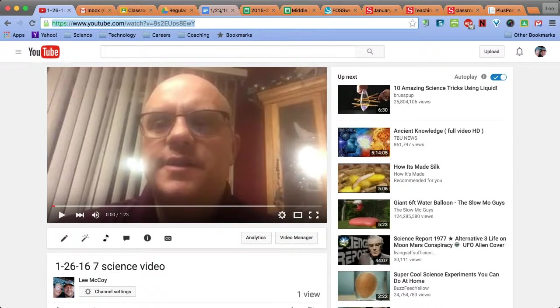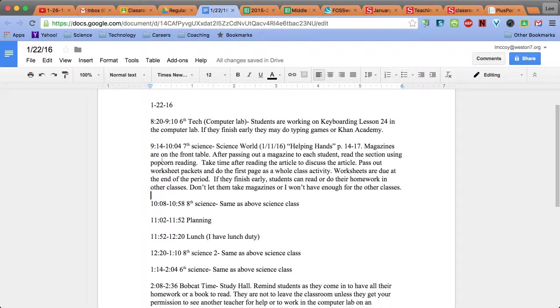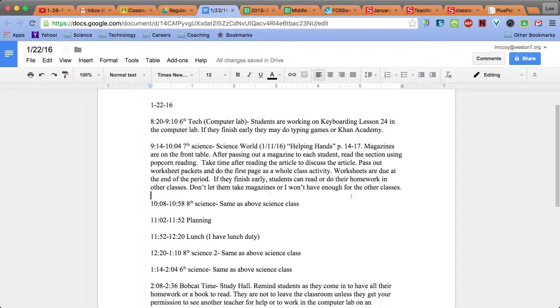Then I go to my substitute document on a separate tab. Here's the assignment for the 7th grade science class.